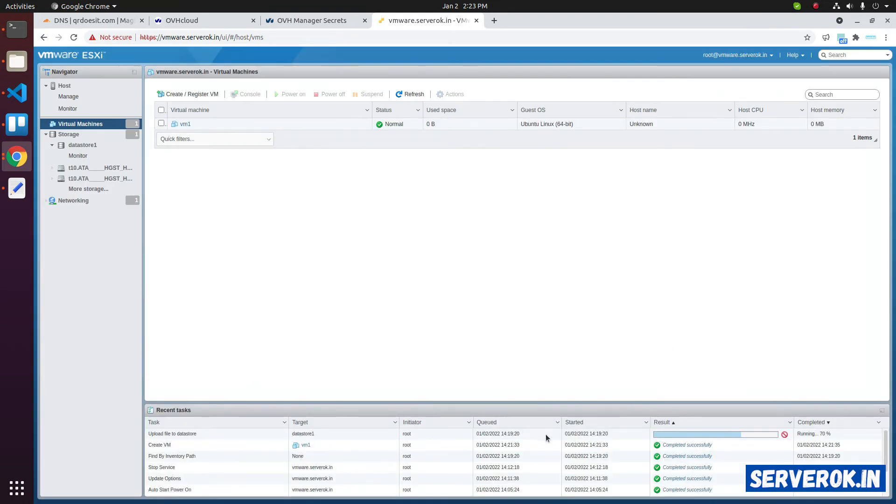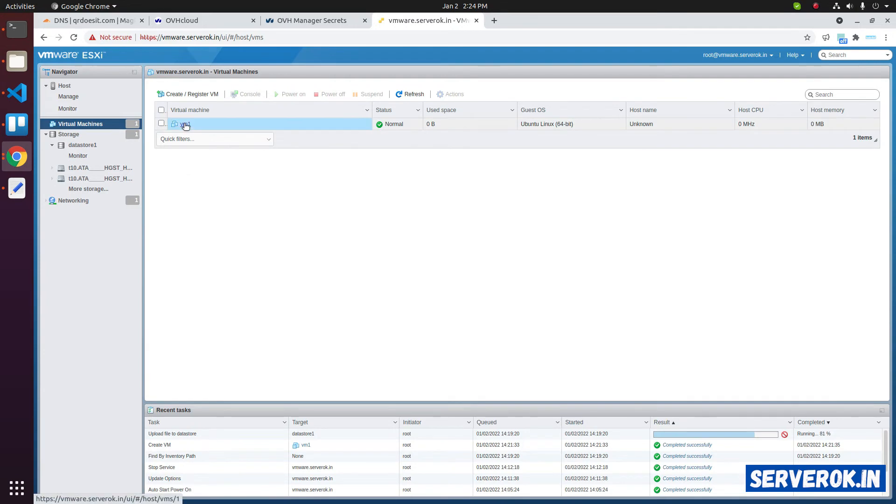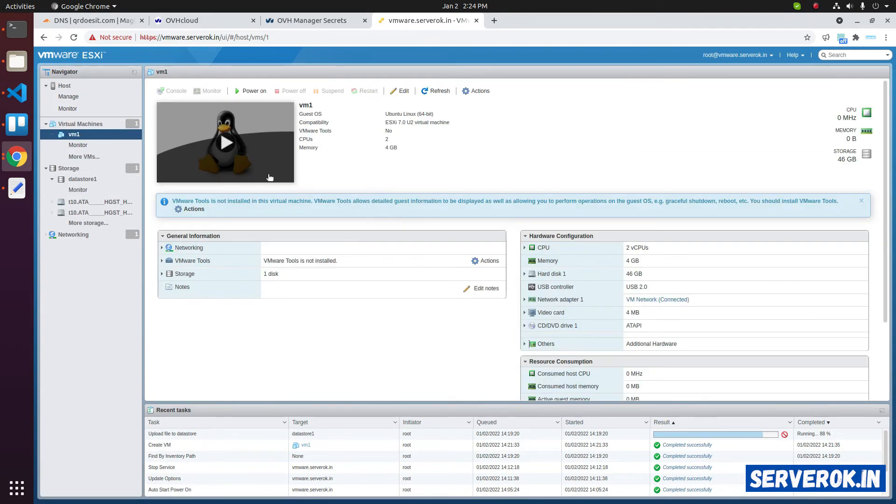The ISO file is still getting uploaded. While we wait for the ISO file to be uploaded, we will check the newly created virtual machine. Click on VM1. At this stage, if you power on the virtual machine, there is no operating system on this virtual machine. So it won't work.